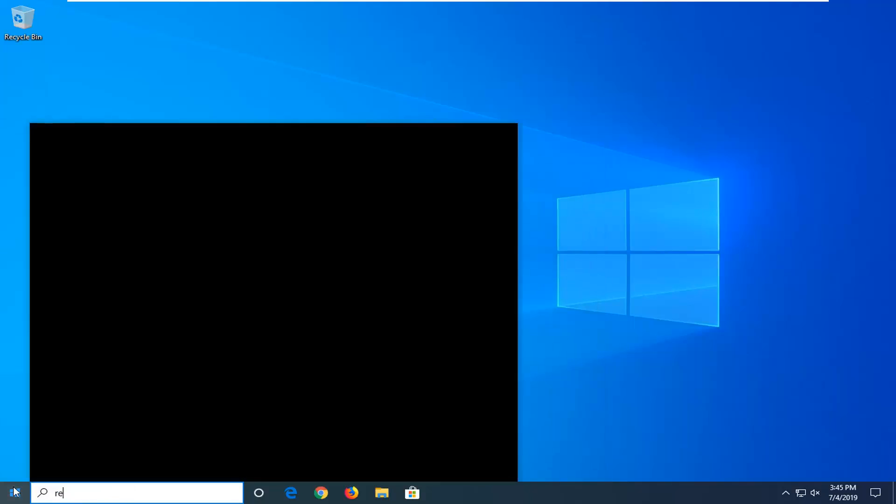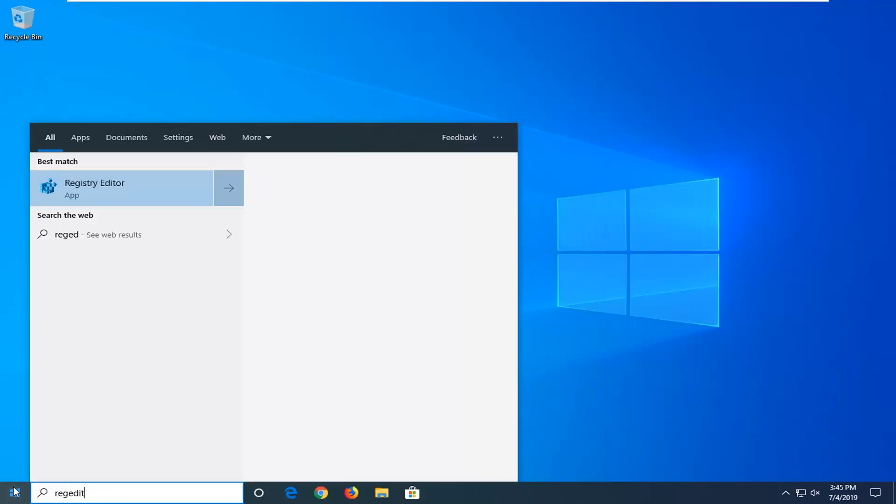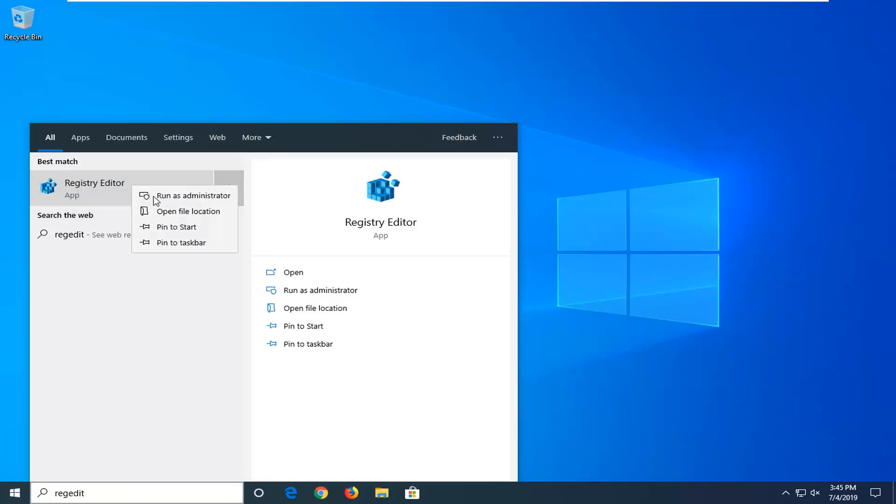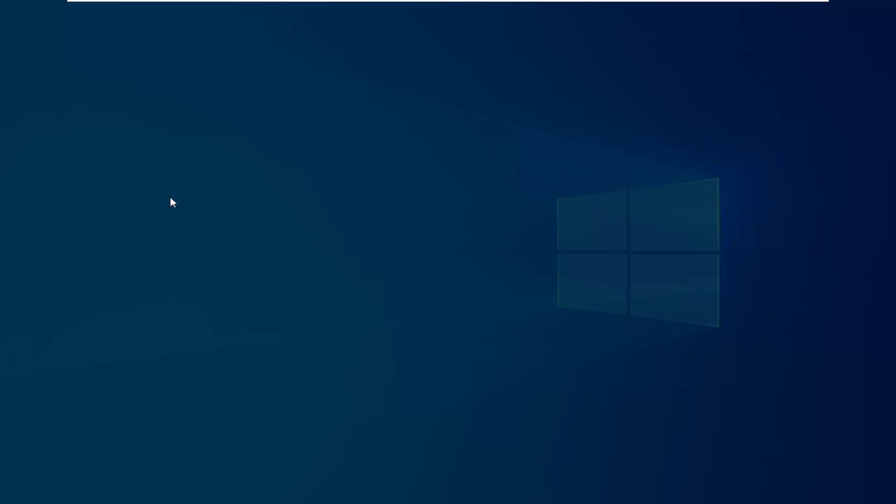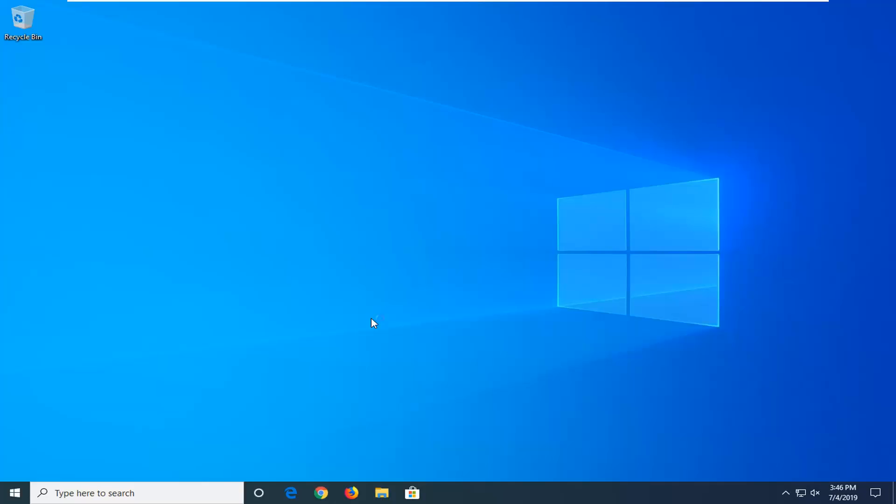Type in regedit, R-E-G-E-D-I-T. Best match should come back with Registry Editor. Right click on that and then select run as administrator. If you receive a user account control prompt, you want to select yes.